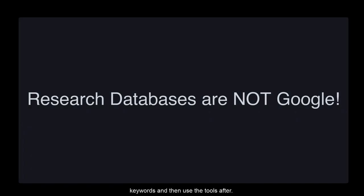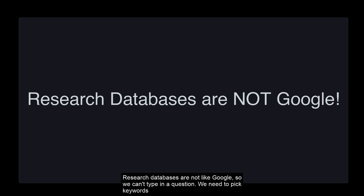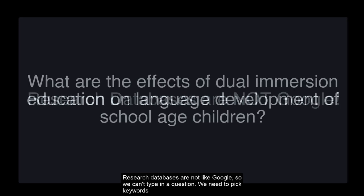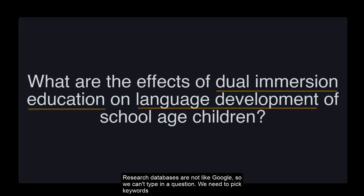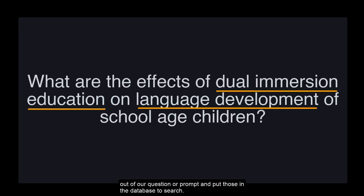Research databases are not like Google, so we can't type in a question. We need to pick keywords out of our question or prompt and put those in the database to search.